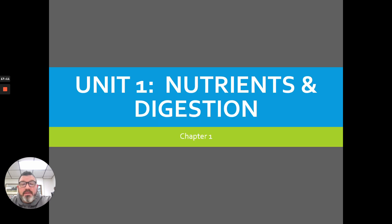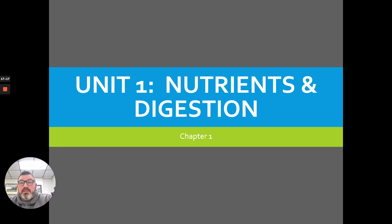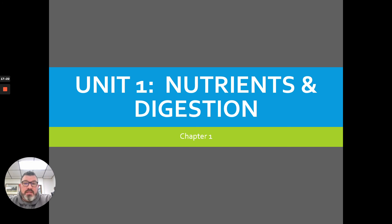I'm going to stop there with Episode 2. Episode 3 will bring us minerals and vitamins, and then we'll start transitioning into digestive systems. Thanks for tuning in to this section, Unit 1, Nutrients and Digestion.